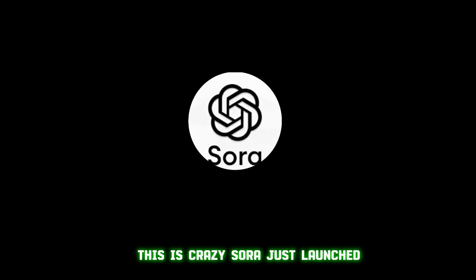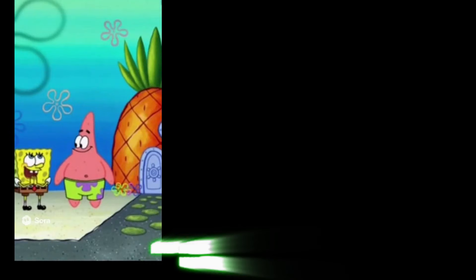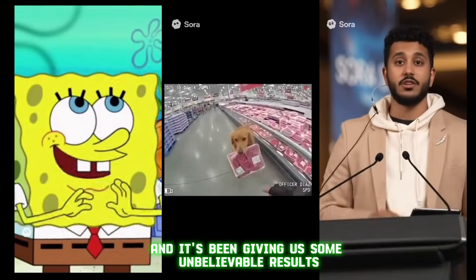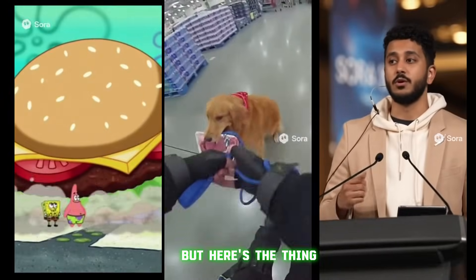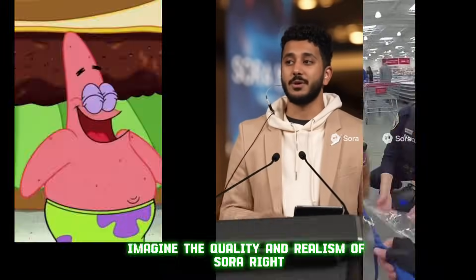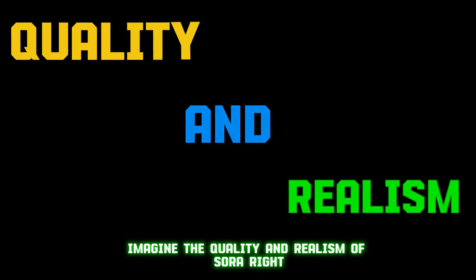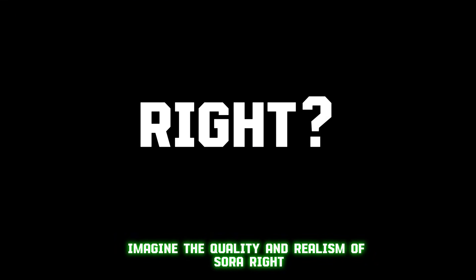This is crazy. Sora just launched and it's been giving us some unbelievable results. But here's the thing. Imagine the quality and realism of Sora, right?